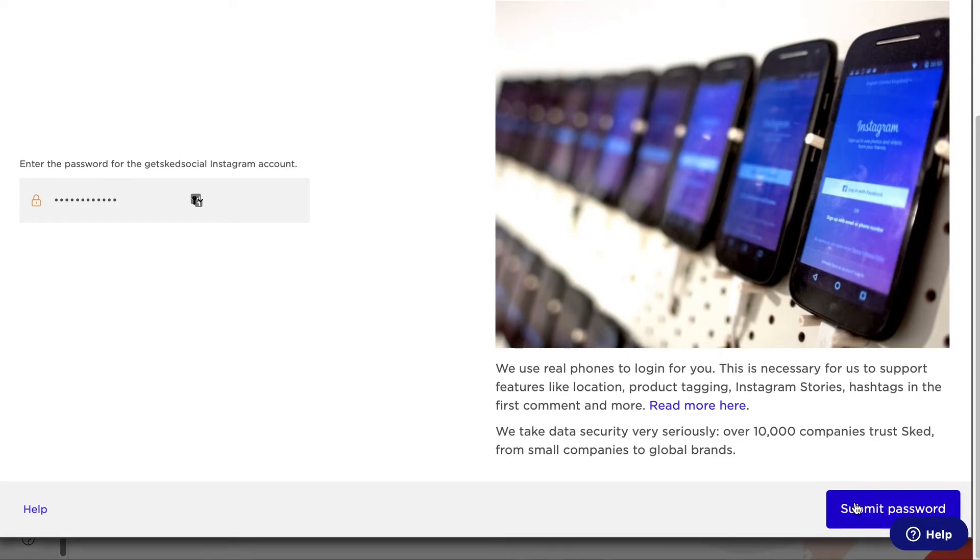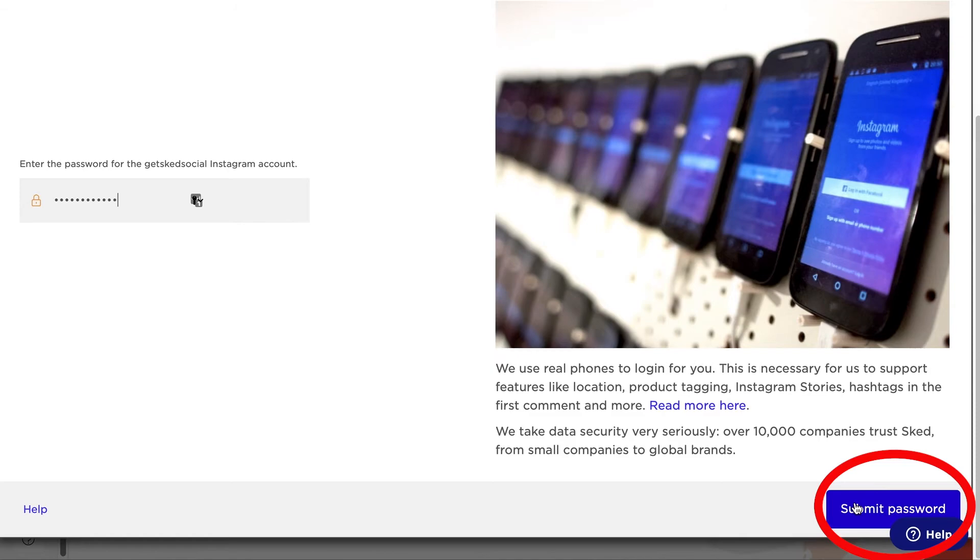Don't worry, we won't share your personal data with anyone else or use it for anything other than posting the content you upload to SkedSocial. Click on submit password to start the verification process.